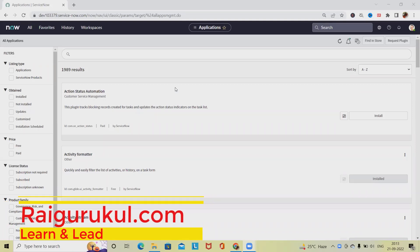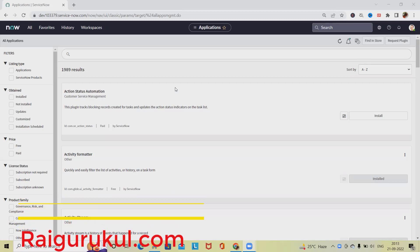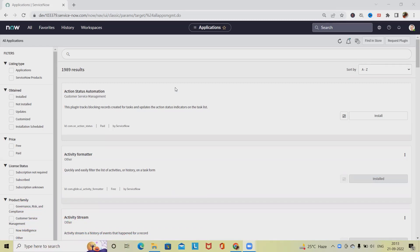Welcome to Rajgurukul.com. In this video we'll discuss how to create a catalog request to reclaim assets in ServiceNow. We'll see how to do this activity practically - creating a catalog request to efficiently reclaim software assets when an employee leaves an organization.